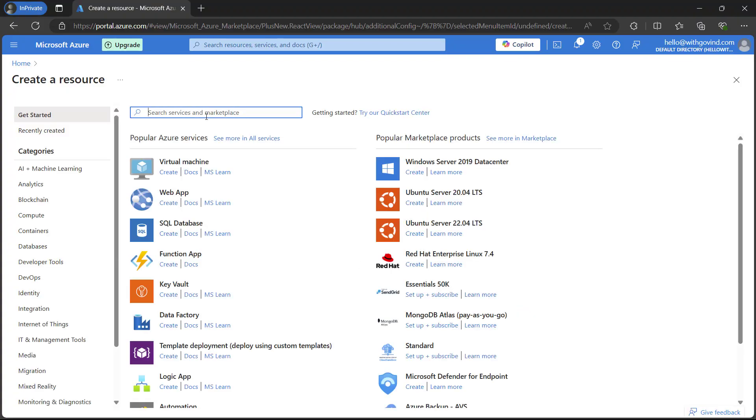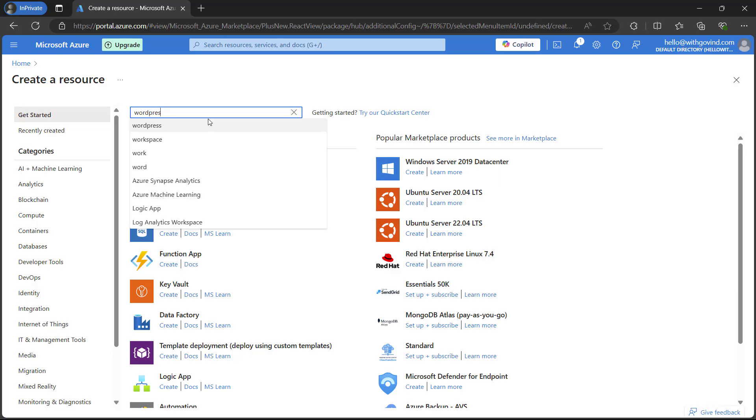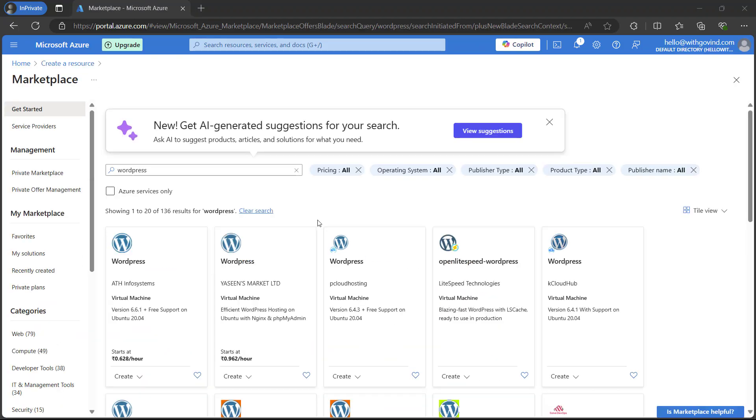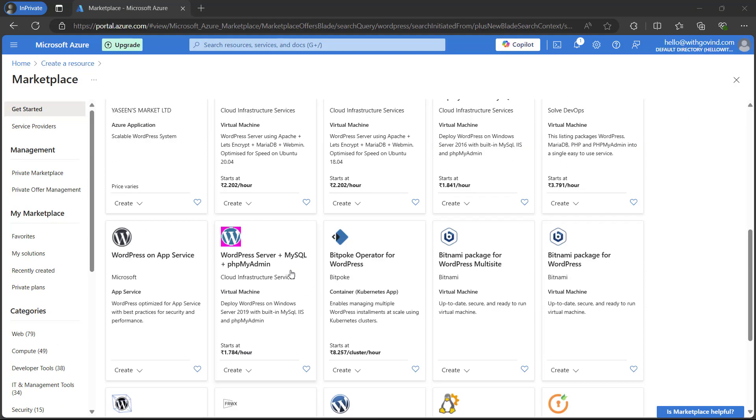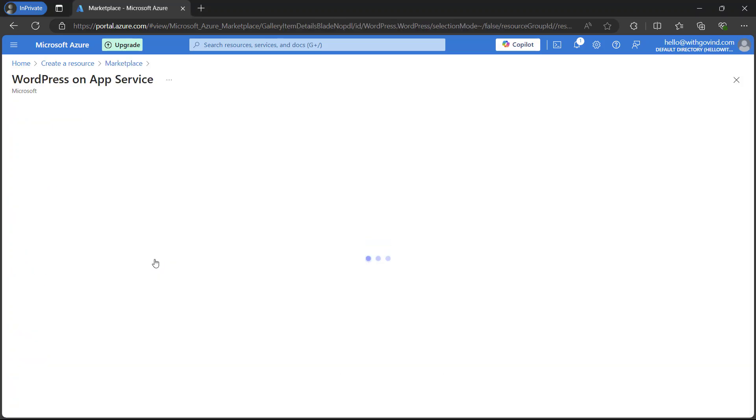As we are on the create resource page, here we will search for our WordPress app. You will see a bunch of predefined WordPress options in the portal. We have to select WordPress on App Services which is directly from Microsoft. Just click on it.